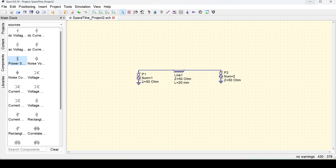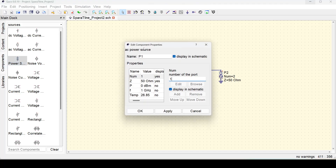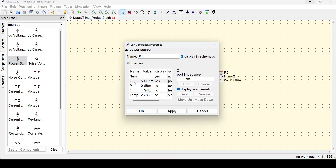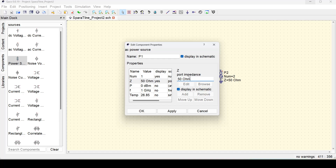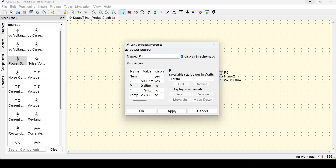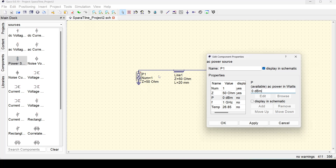Let us check the options in this power source. If I double-click on it, the name of the power source is P1. The number is 1, and we have options such as Z, P, and F. Z stands for the port impedance, which is in most cases 50 because we follow the 50 ohm standard in RF. P stands for the power of this source — it is currently at 0 dBm, and for S-parameter simulation this doesn't matter.